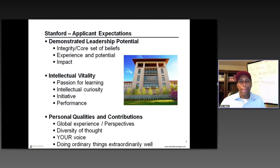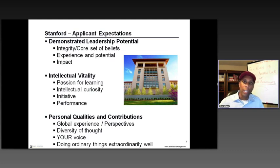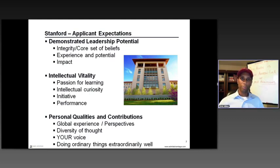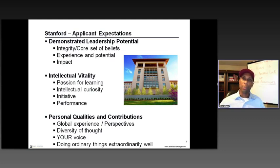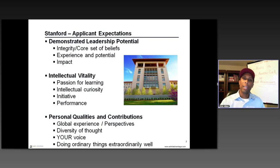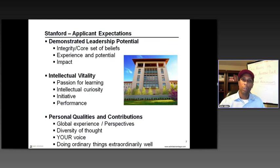Regarding applicant expectations: Stanford wants demonstrated leadership — it's not enough to just say you're a leader. Anyone can say that. You need to demonstrate leadership through your experiences. And being a leader doesn't mean being a manager — it's about leading up, leading around, influencing others with a set of core beliefs and integrity that goes uncompromised. Being able to articulate that to the admissions committee is critical.